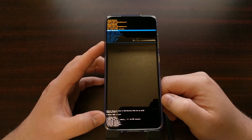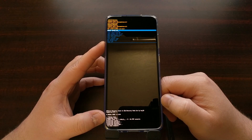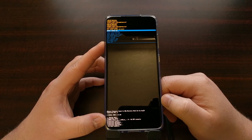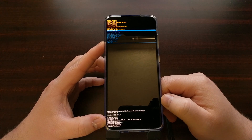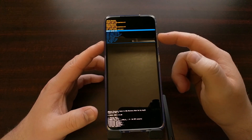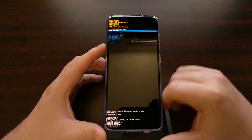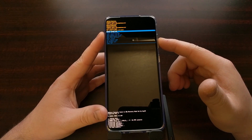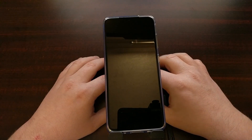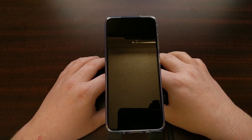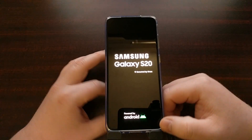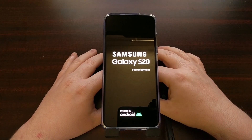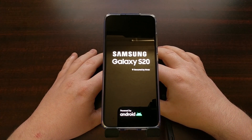Down at the bottom you can see it doing the data reset — it formats the data partition, the cache partition, the metadata partition, the key data partition, and the key refuge partition. Then it takes us back to the main screen. The Reboot System Now option should automatically be highlighted, so just press the power button to select that option and it's going to restart the smartphone and boot you back into Android.